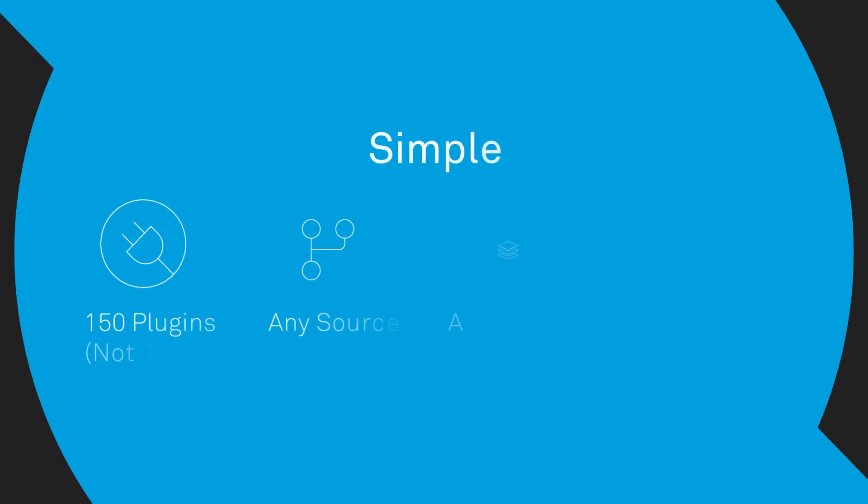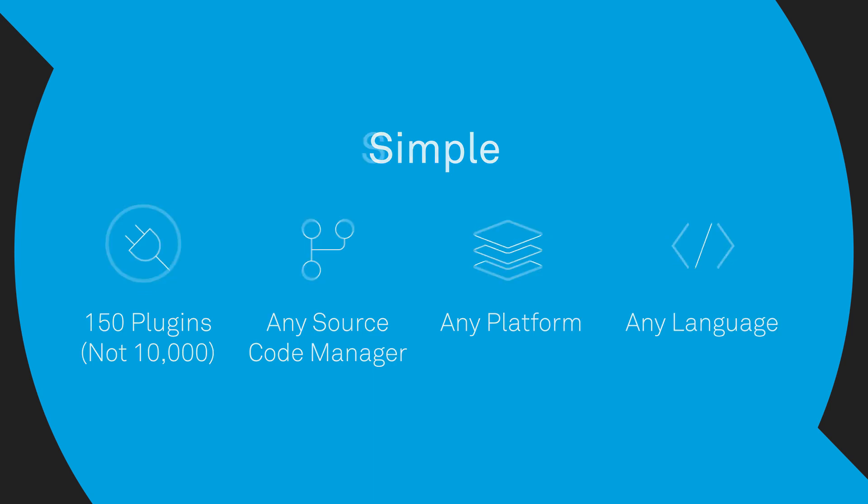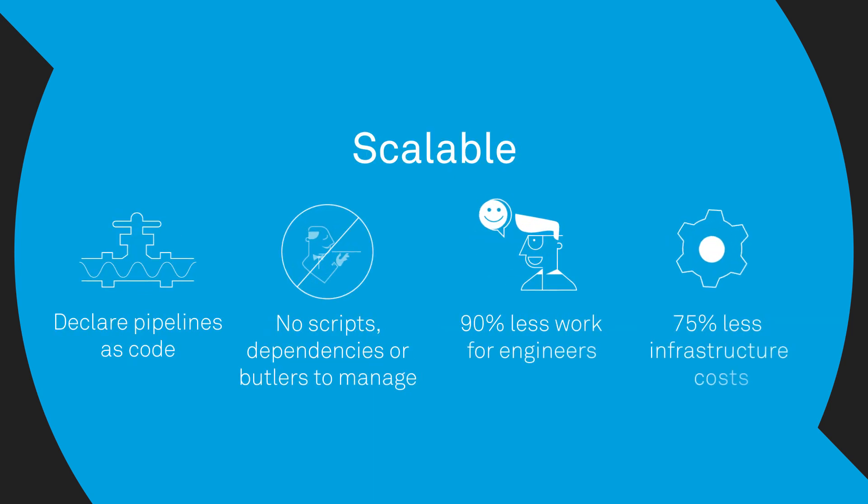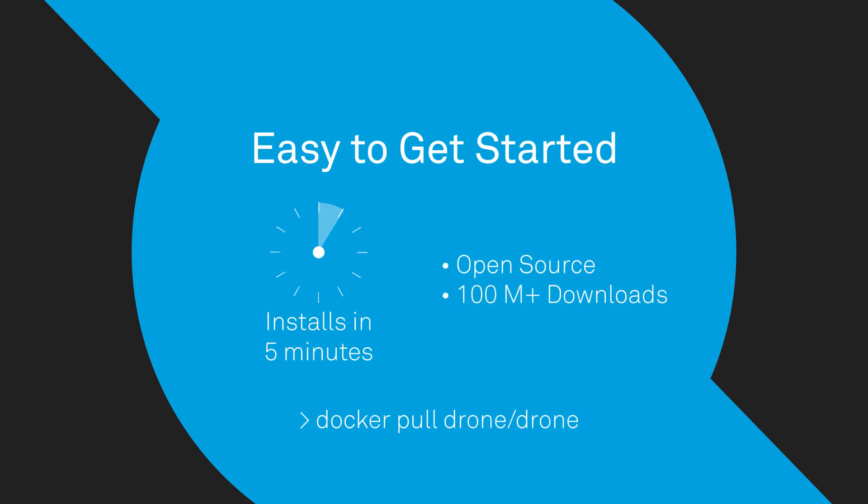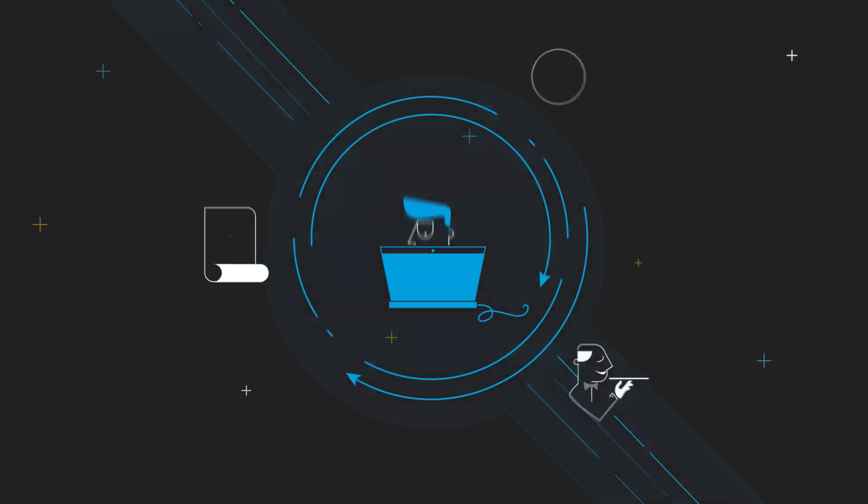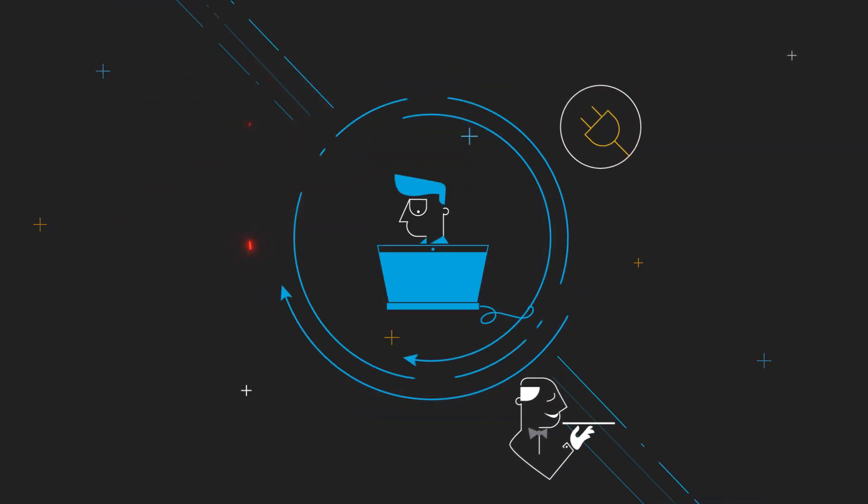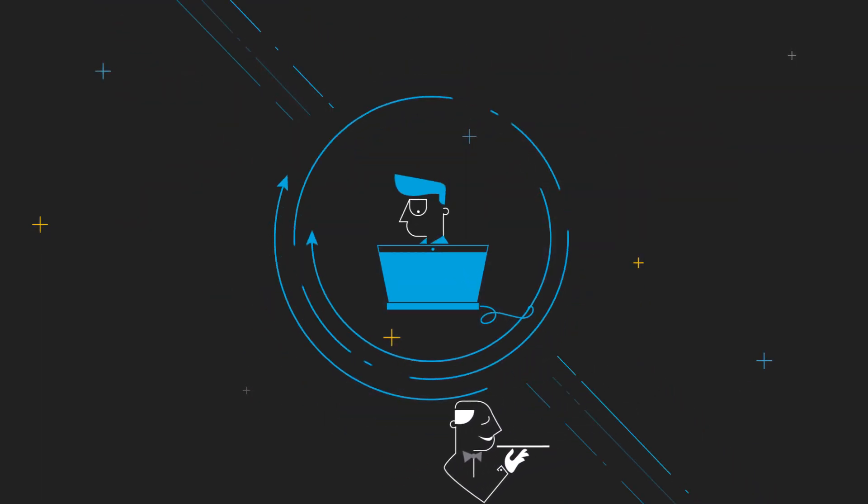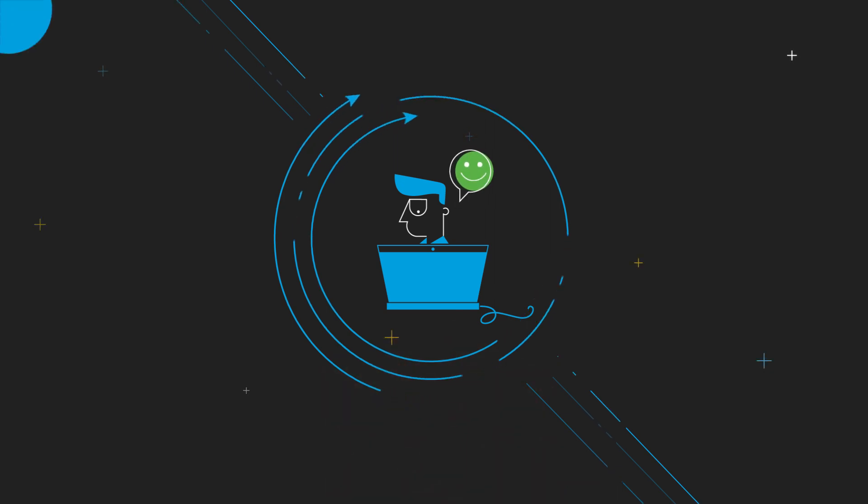It's simple, scalable, and takes less than five minutes to get started. With over 100 million pulls on Docker Hub. Oh, and you don't need to write scripts, manage plugin dependencies, or deal with butlers. Ever.